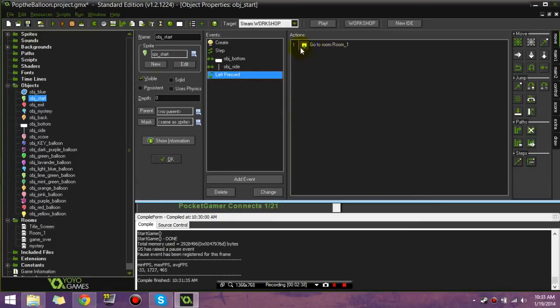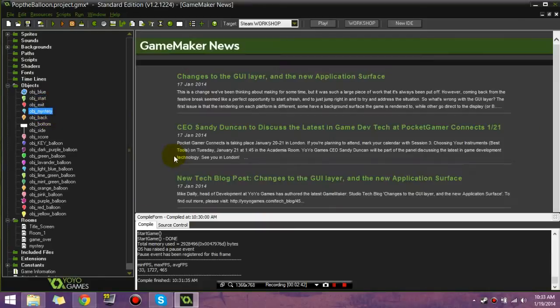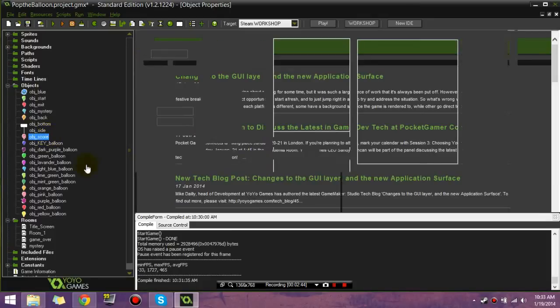Just when you press them, they go to a room. It's really simple. Same with all of the other balloons. They're exactly the same. And the score balloon.